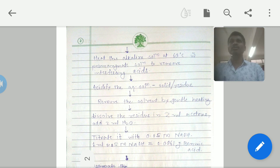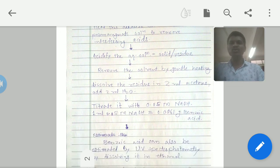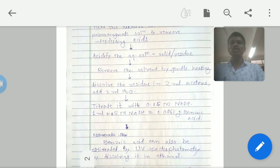Remove the solvent by gentle heating — the solvent is generally ether or hexane, which has a low boiling point, so use a low flame. Then dissolve the residue in 2 ml acetone and 2 ml water, and titrate this mixture containing acetone, water, and the benzoic acid residue with 0.05 molar NaOH. The calculation is: 1 ml of 0.05 molar NaOH is equivalent to 0.0061 g of benzoic acid, allowing you to calculate the benzoic acid content in the food product.